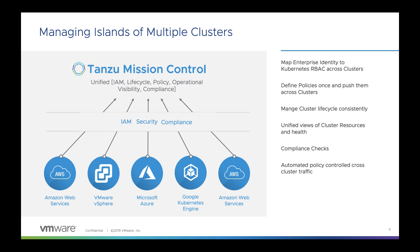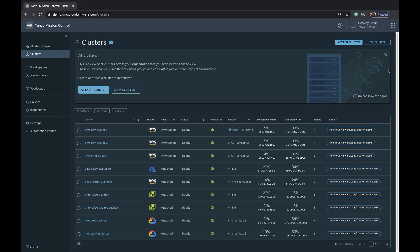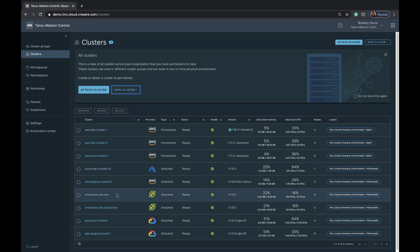So let's take a quick look at Tanzu Mission Control. I'm now logged into Tanzu Mission Control. As you can see, I have multiple clusters that were either provisioned into AWS using my AWS account or have attached existing Kubernetes clusters from Azure, from vSphere, from Google Cloud into Tanzu Mission Control.